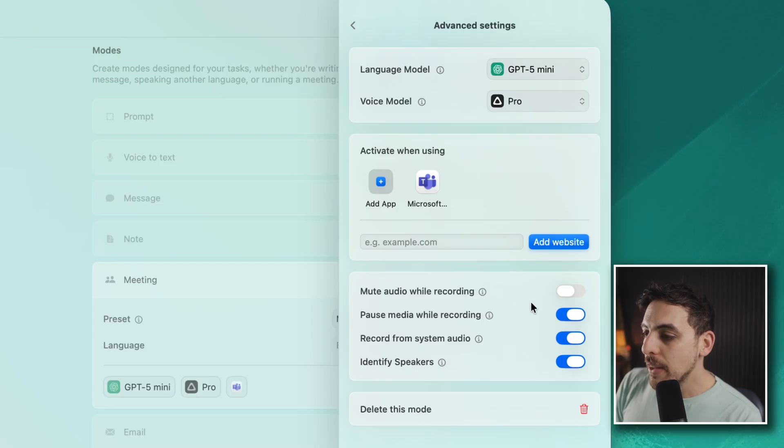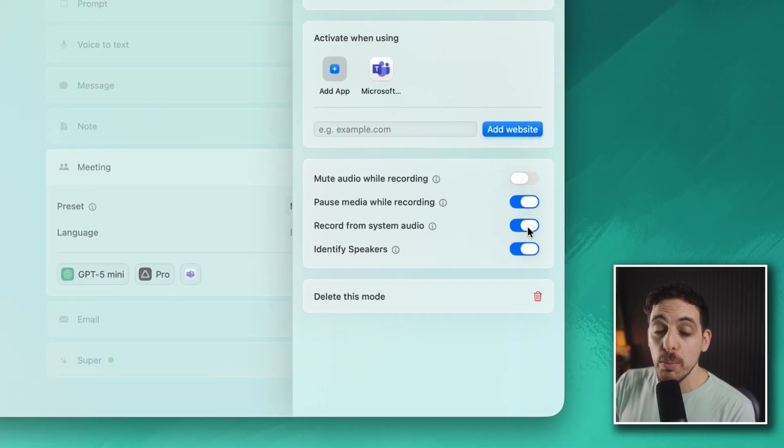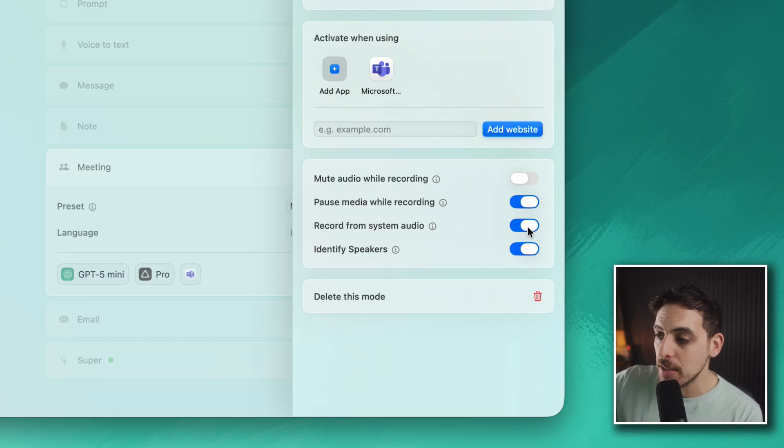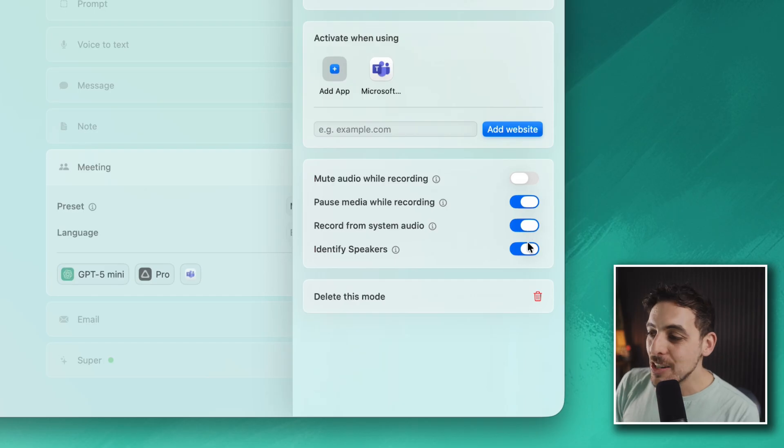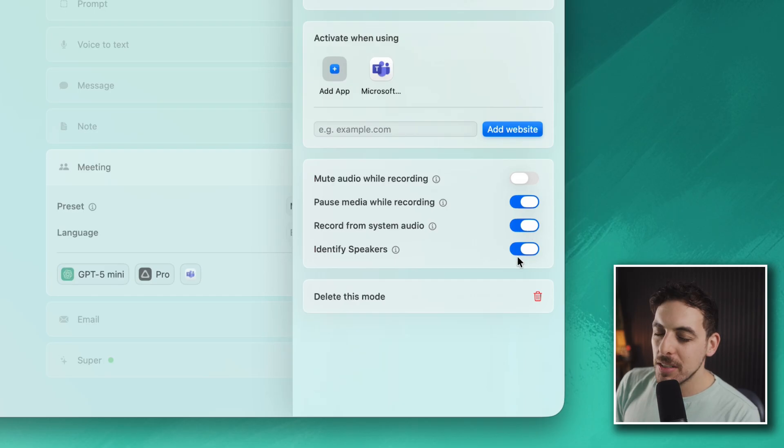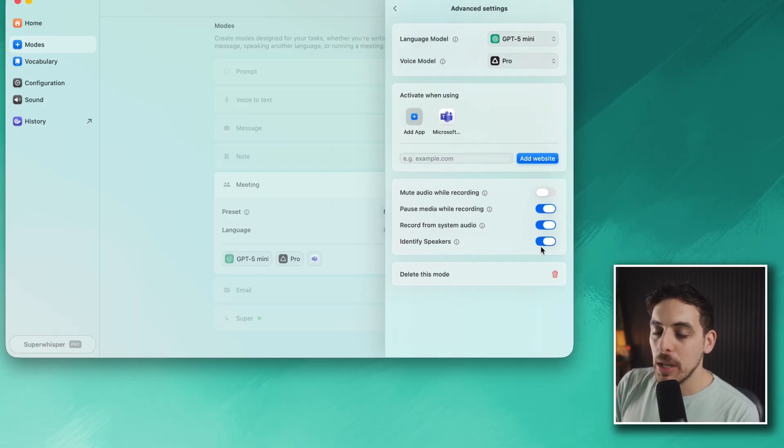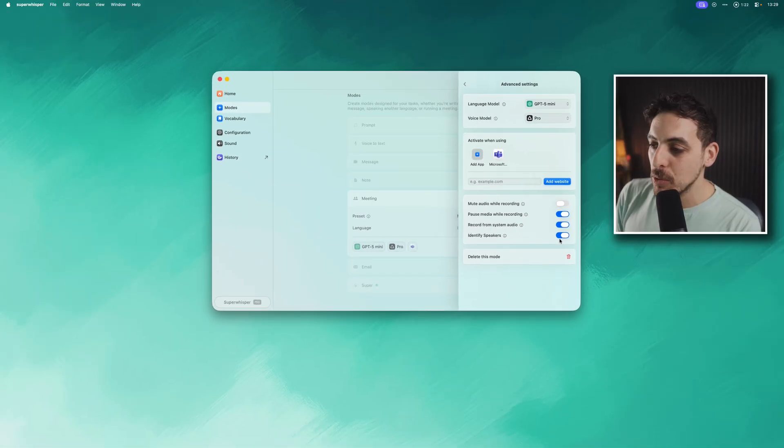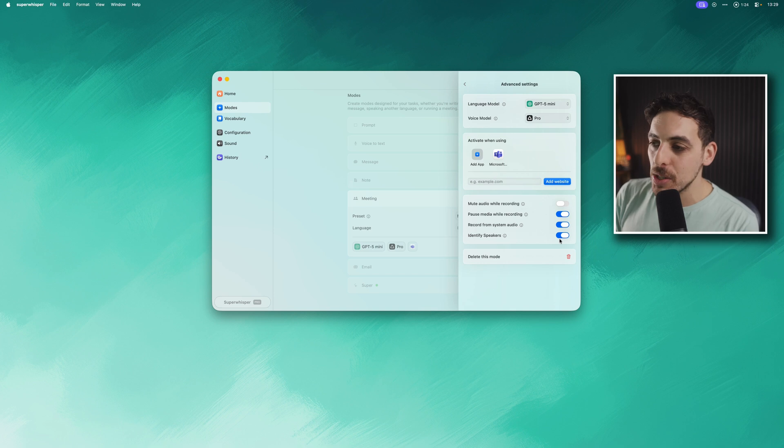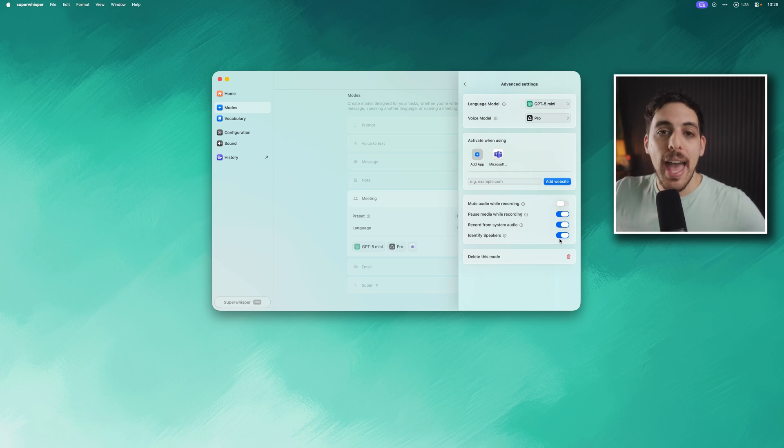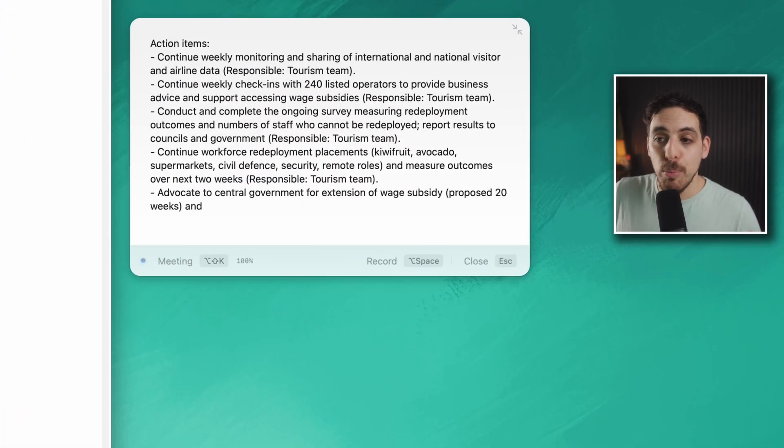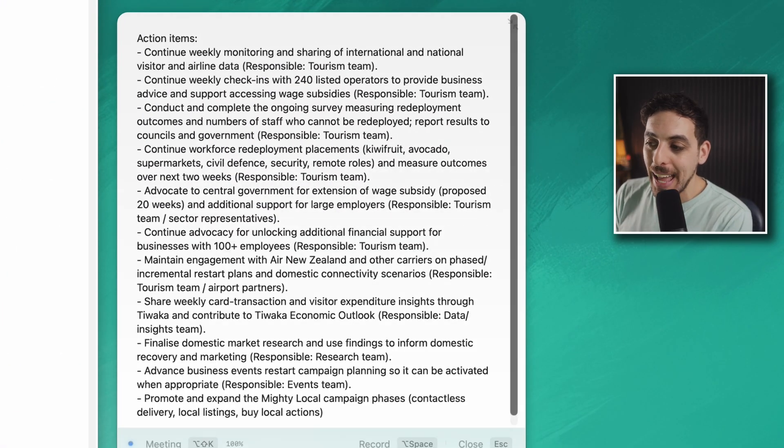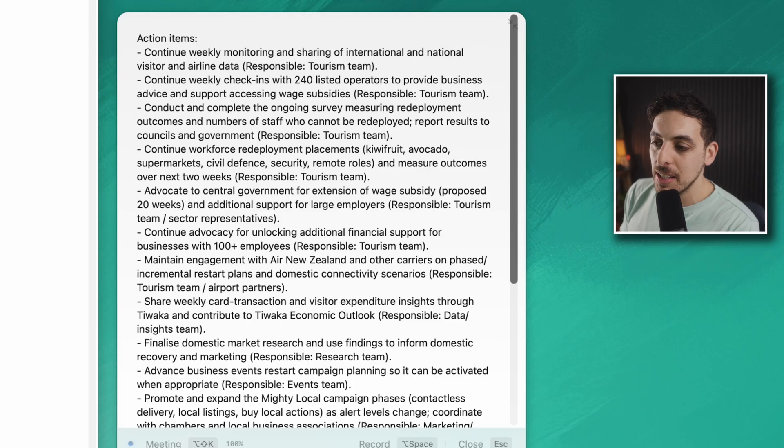Within here I can choose options like record from system audio, which is perfect because when you're in a virtual meeting it's usually the system audio that you want to capture. You can also identify speakers in the transcription, which is super useful when looking back at your meeting summary. There's some really nice options in here. It pretty much acts like any other AI meeting recorder. Have a look at the output, it looks pretty much like any other type of output that you would see. You could argue that this feature is enough to justify the subscription cost alone.